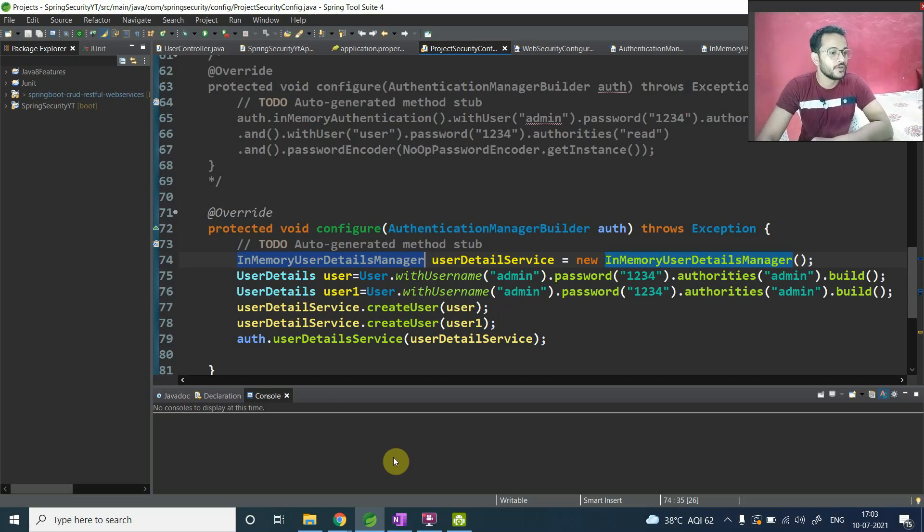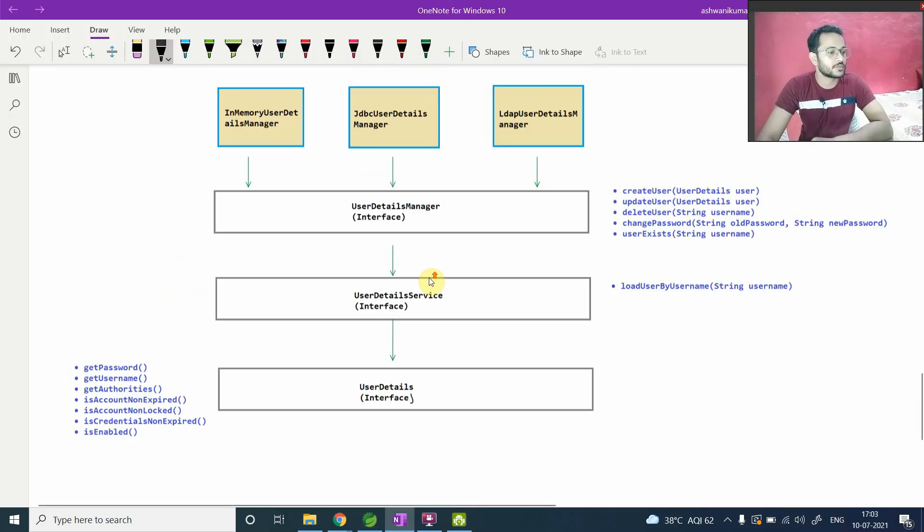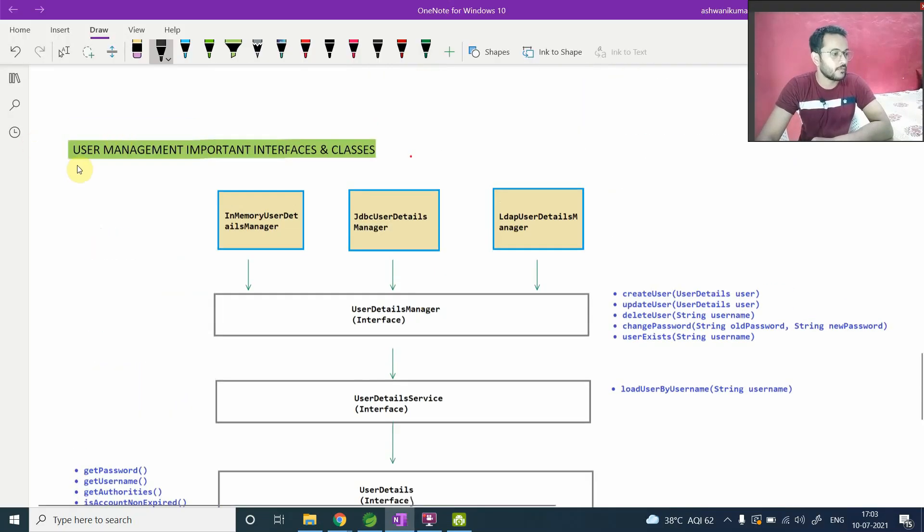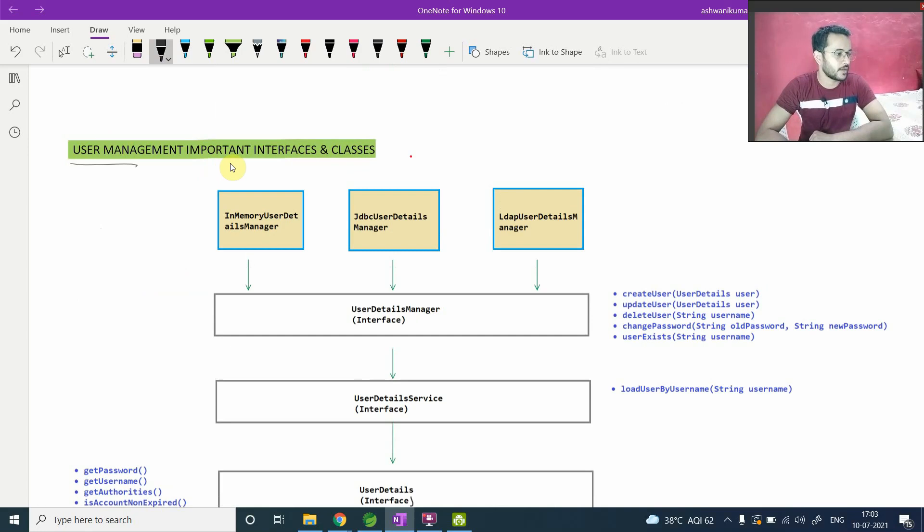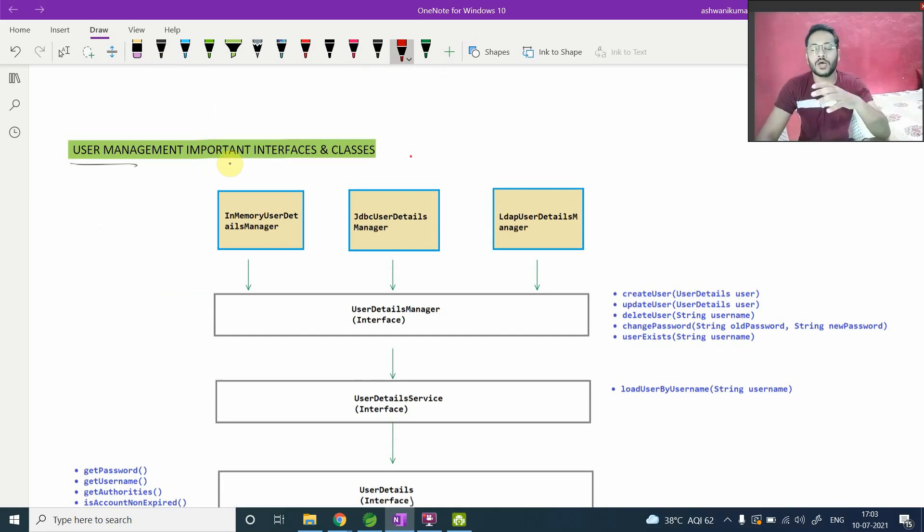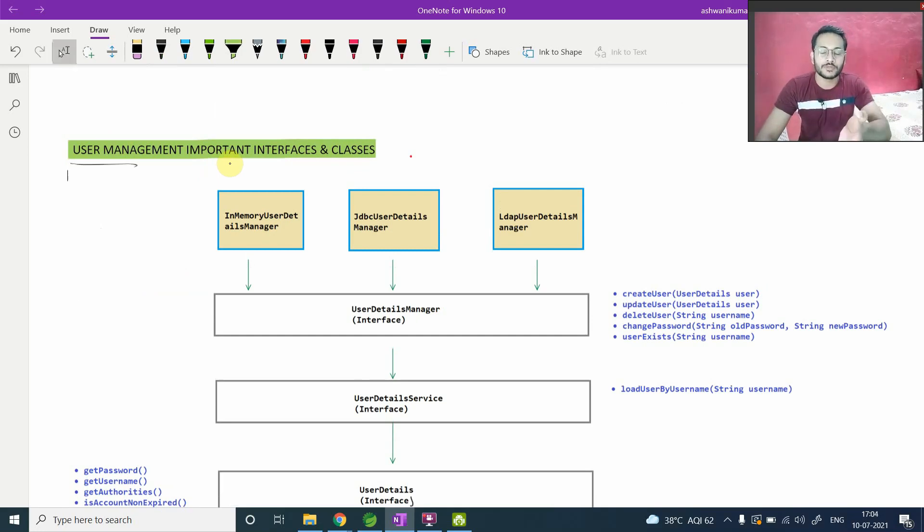So to make you understand that whole relationship, I want to take you to this diagram of user management. Why I am saying this is user management, why I have marked this as user management here? Because let's suppose I want to use your application.